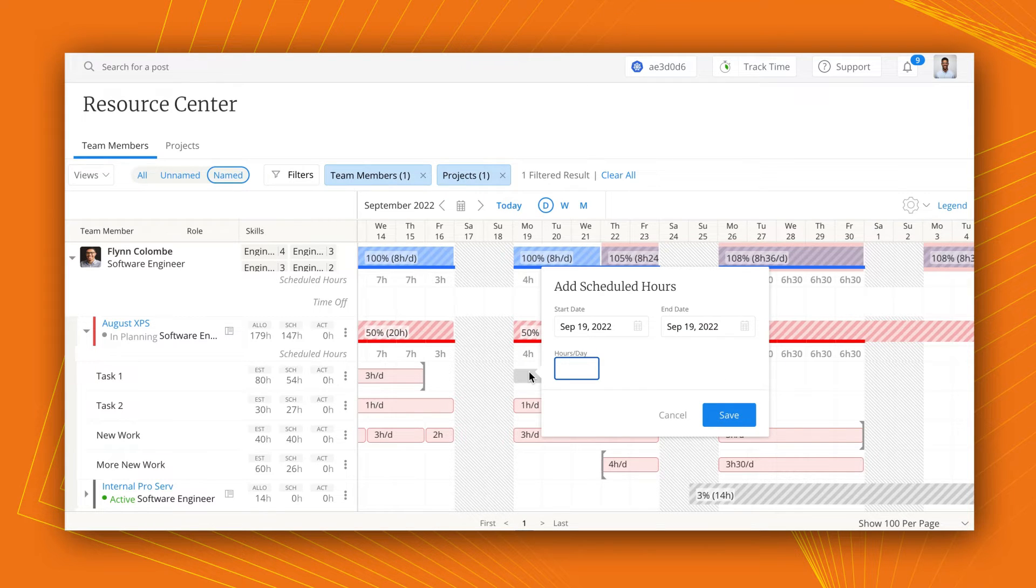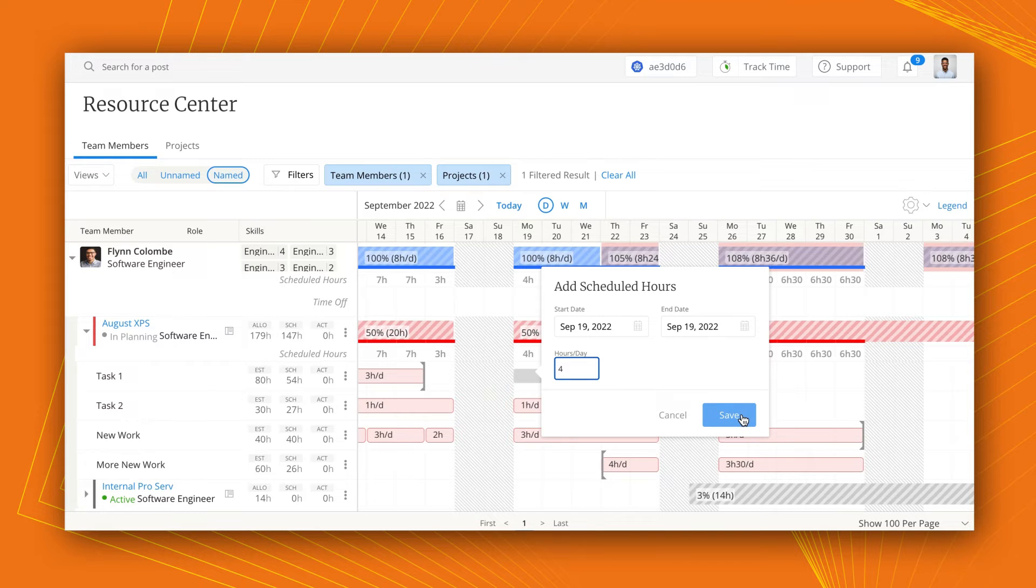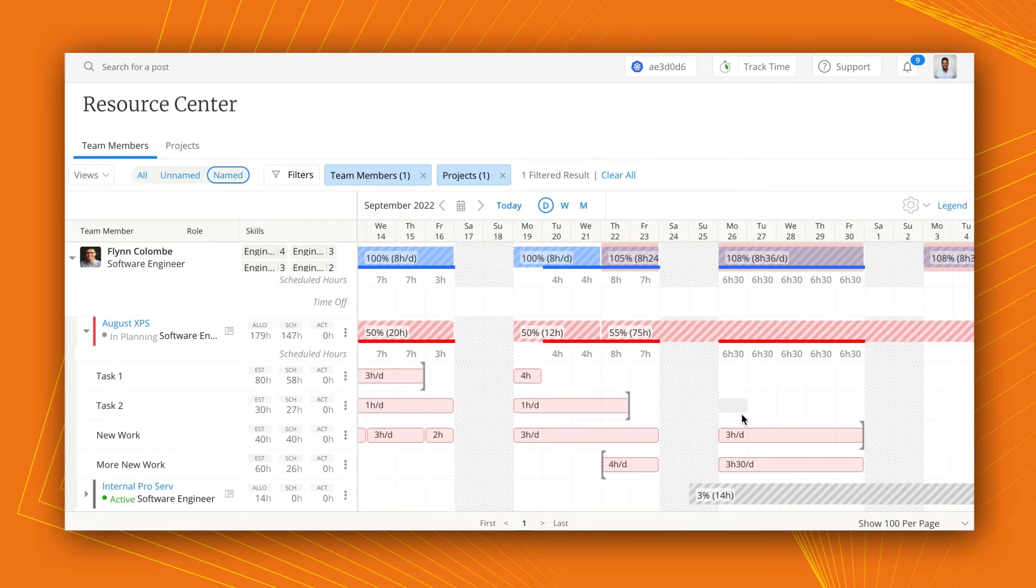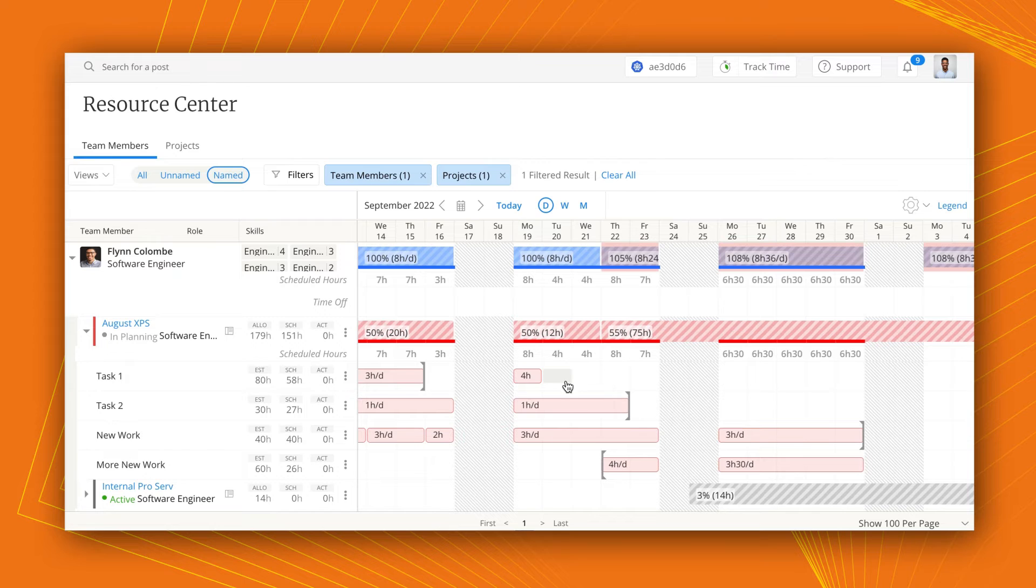Once assigned to tasks using the task tracker in a project, go to the Resource Center to simply drag and drop new bars to schedule hours for team members on those assignments.